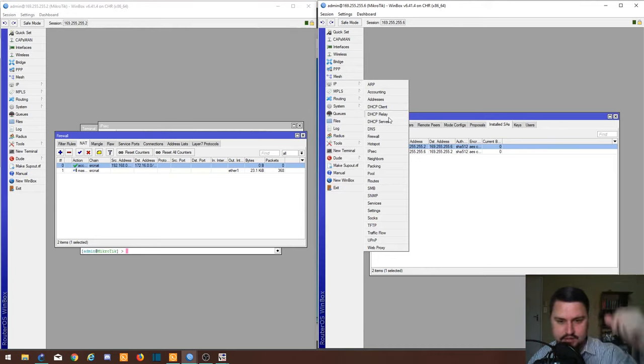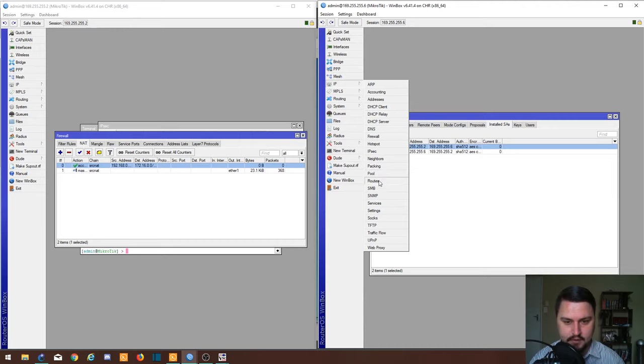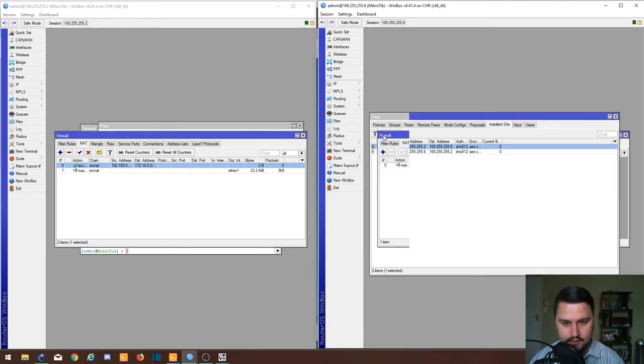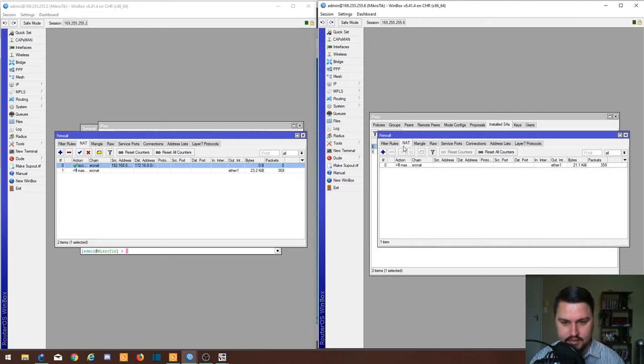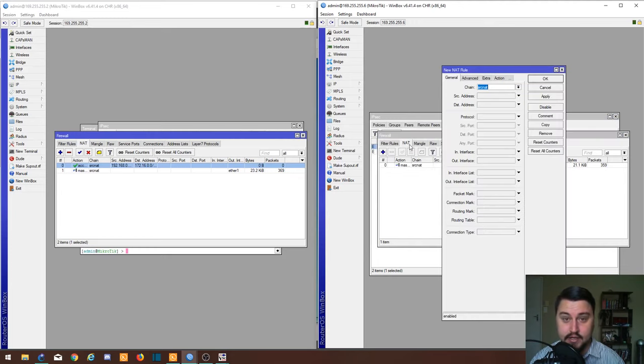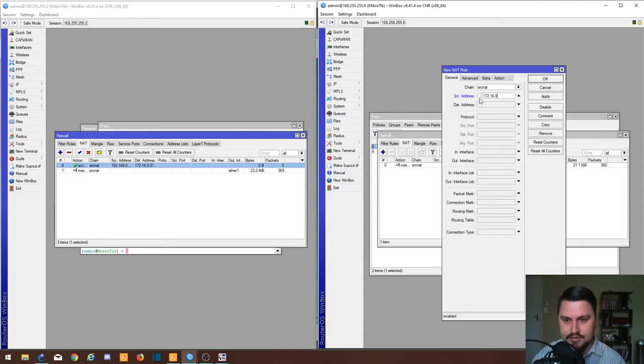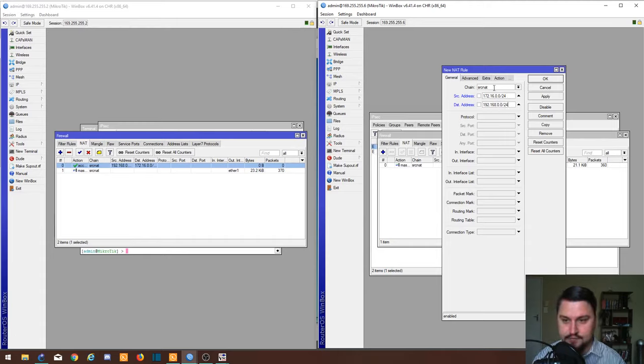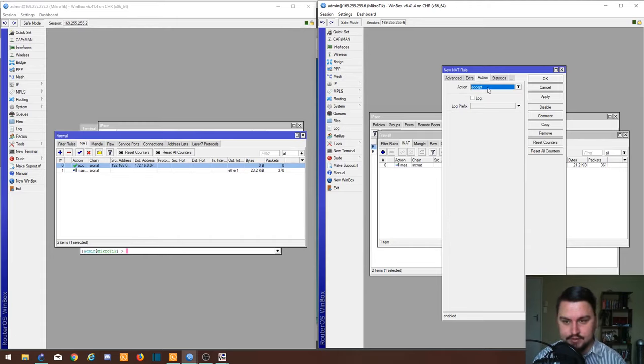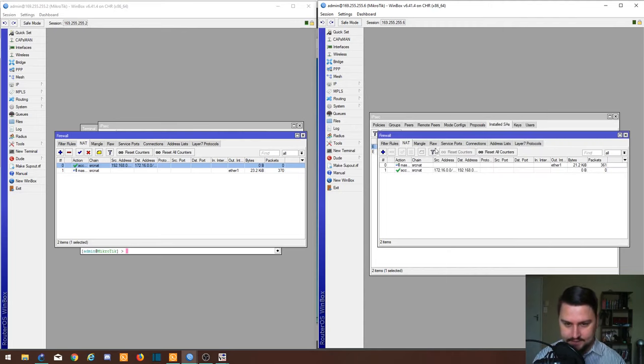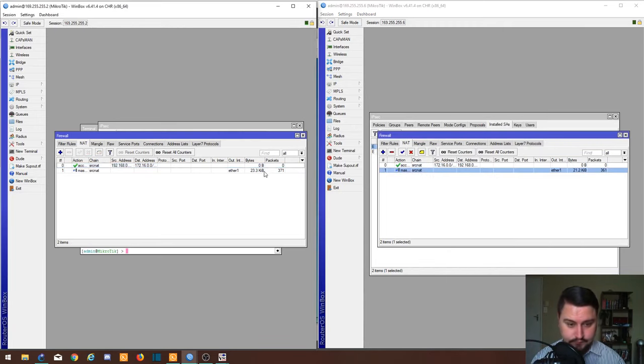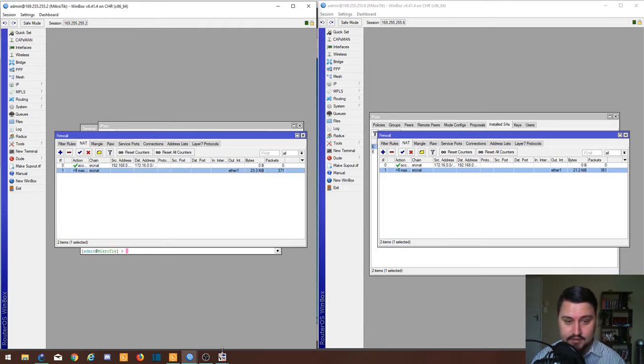Let's go into our firewall NAT, add a NAT. Now we're coming from 172.16.0.0/24 going to 192.168.0.0/24. Action is accept, apply, and move that to the top. So I actually think we are kind of done, but let's quickly see if it's working.